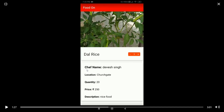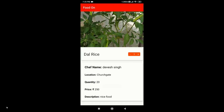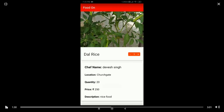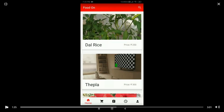The order has different descriptions: the chef name, location, quantity, price, as well as the food description with many food pictures. The person can add the food to the cart, with the option of adding one, two, three, or four items as desired.